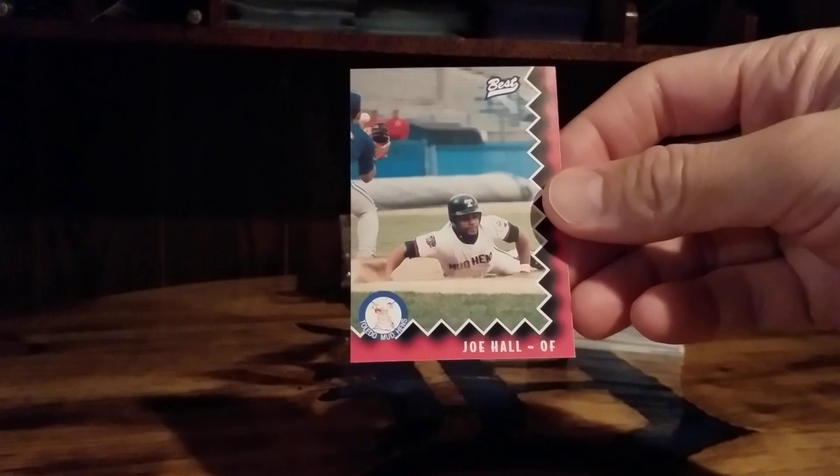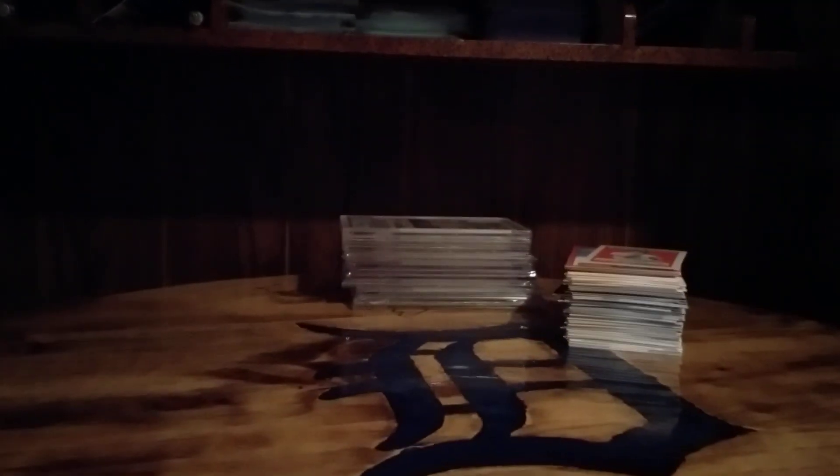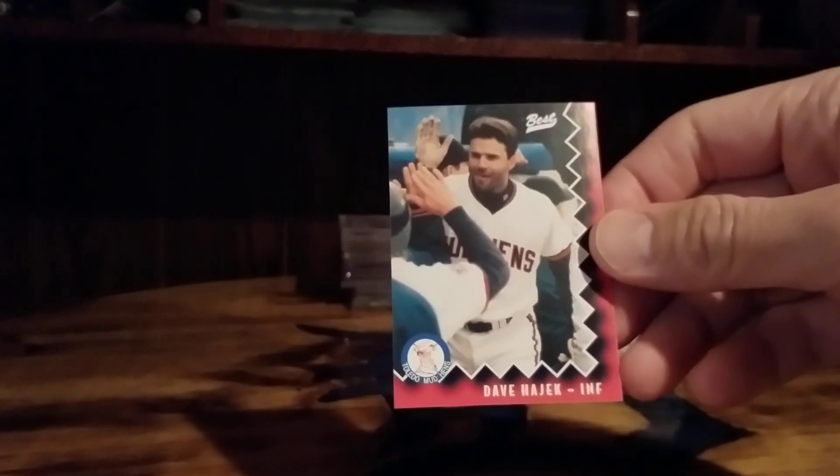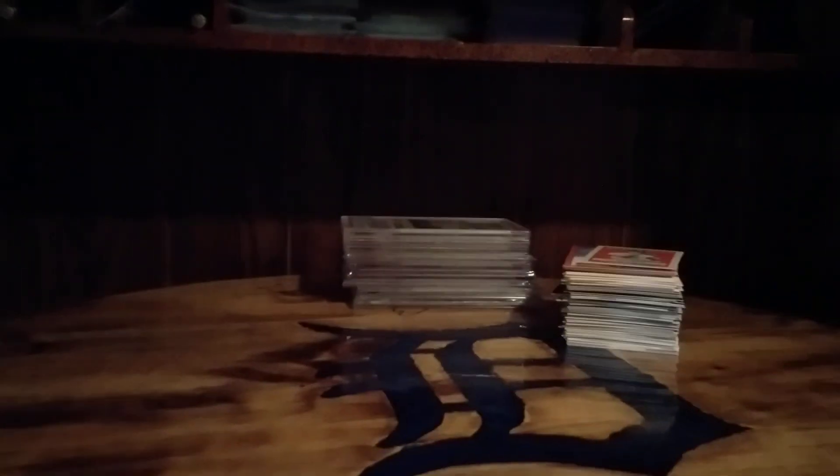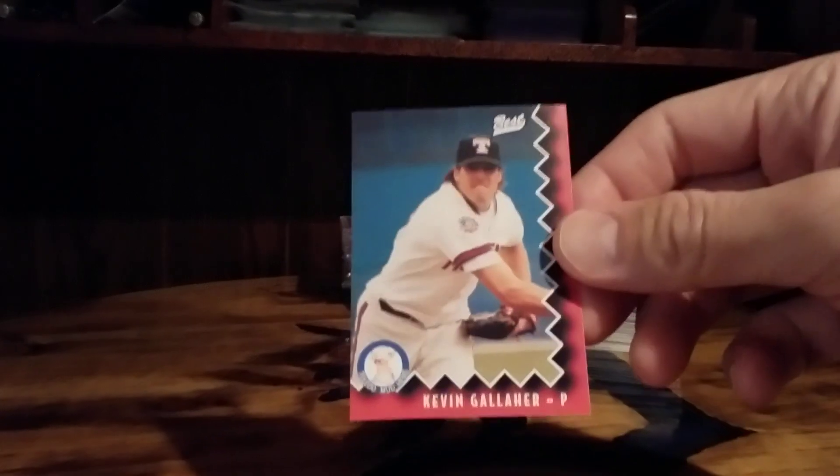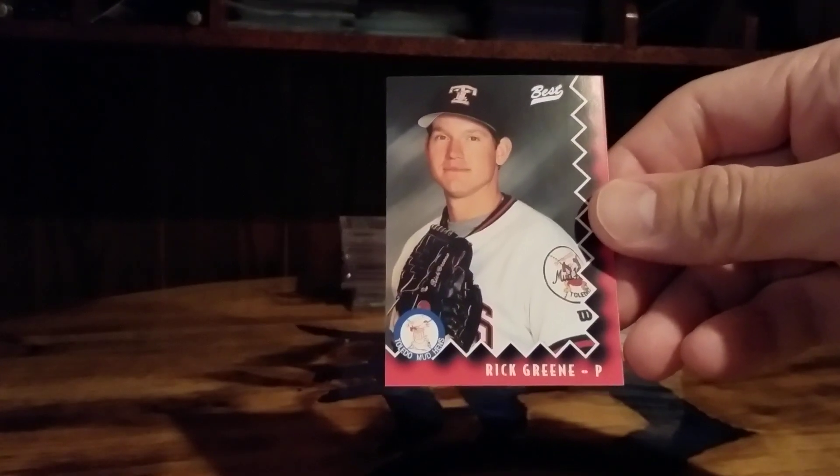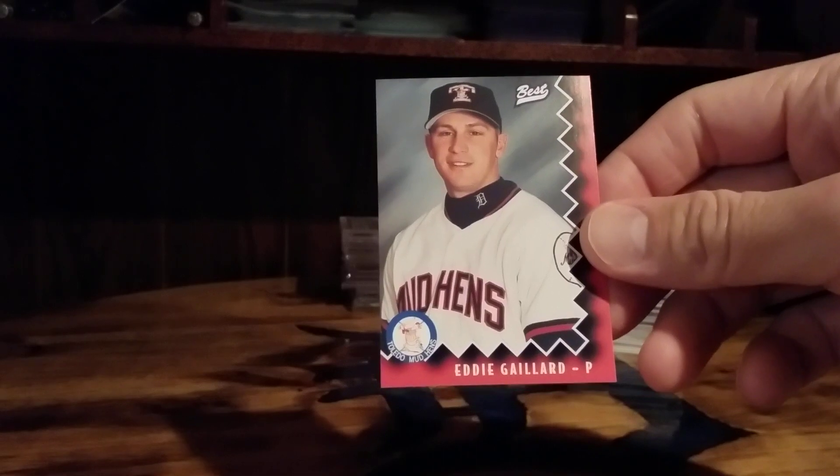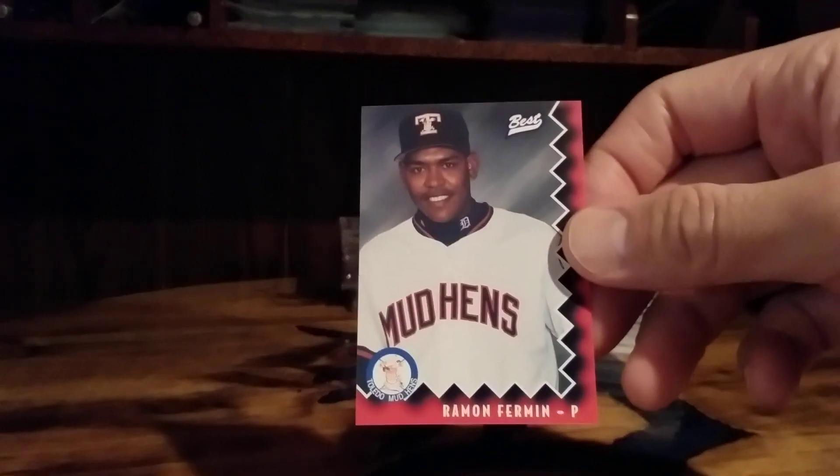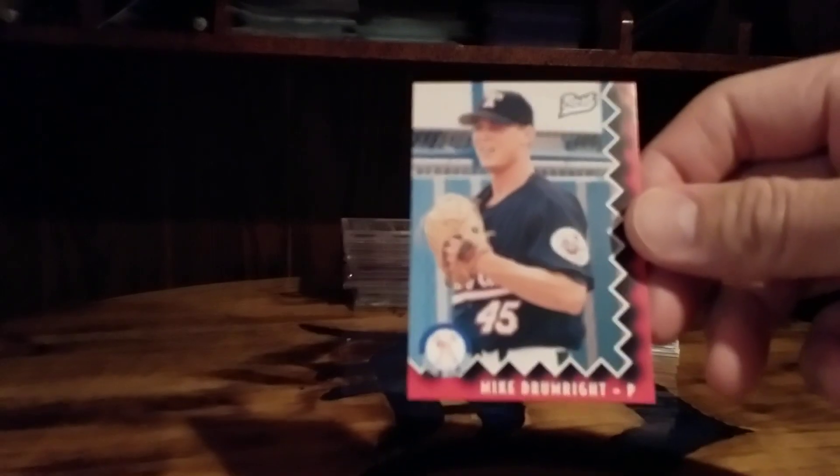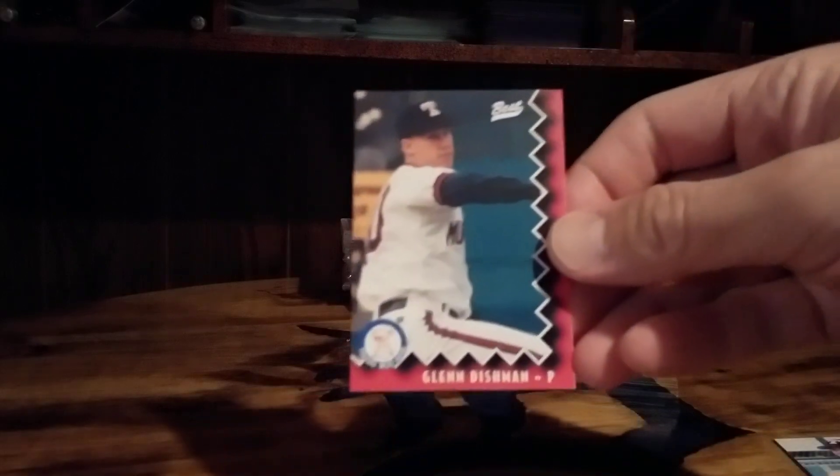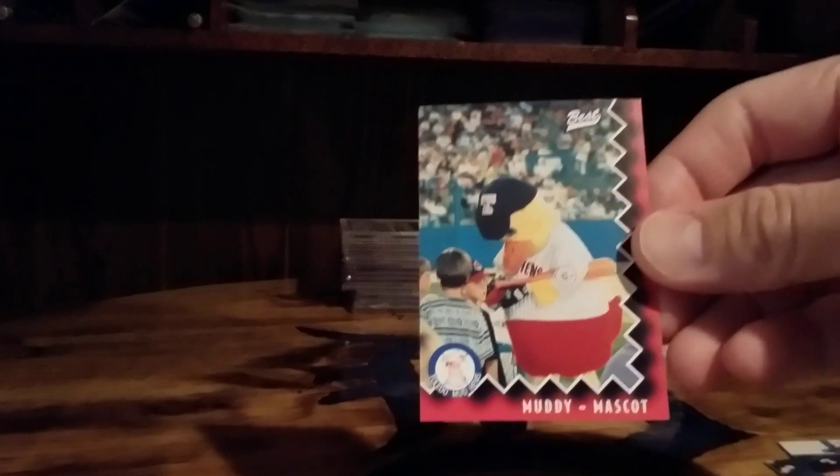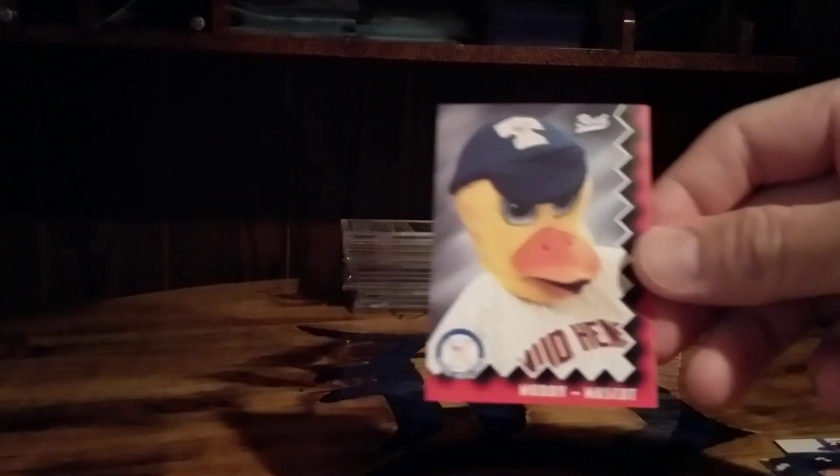Bob Hamlin, probably a lot of guys in here people don't know. Joe Hall, Dave Hovick, assuming Hijack, Kevin Gallagher, Rick Green, Eddie Gillard, Ramon Firmin. Like I said a lot of names that you and I have probably never heard of. Mike Drumwright, Glenn Disham. There's a few in here you probably remember though once we get to them. Outside of the Muddy mascot there's actually four different mascot cards.